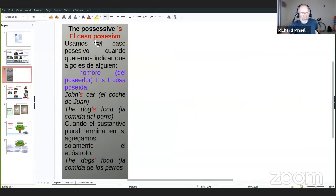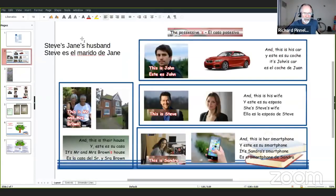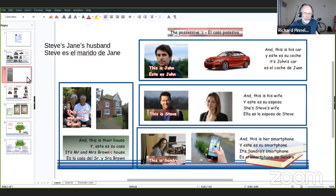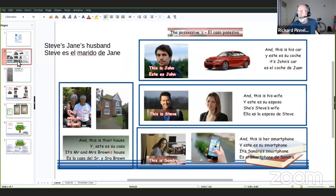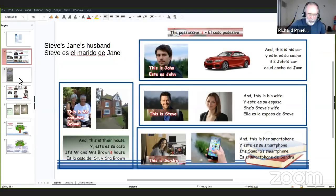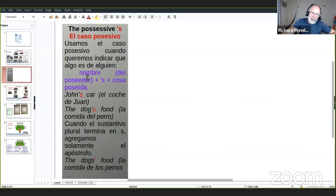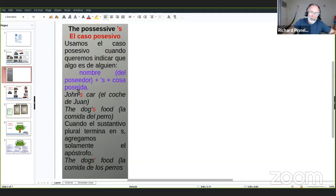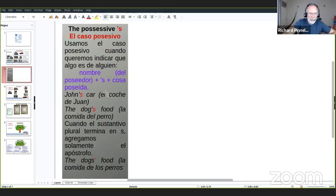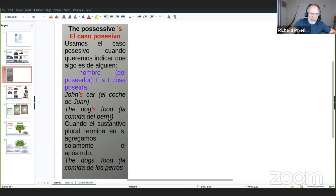Aquí tengo escrito la regla. The possessive es el caso posesivo. Usamos el caso posesivo cuando queremos indicar que algo es de alguien. Eso también podemos usar con personas o amigos. Esta es la estructura: nombre del poseedor más apostrophe S más cosa poseída. John's car, el coche de Juan. The dog's food, la comida del perro.